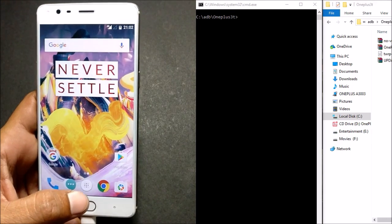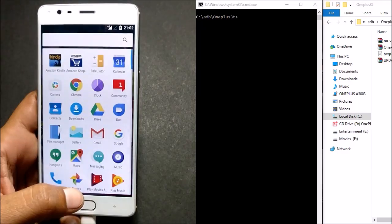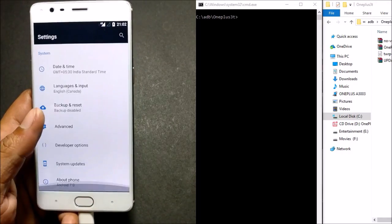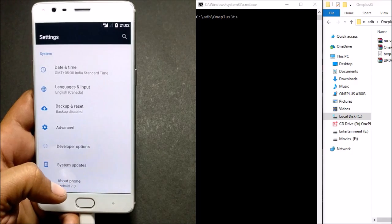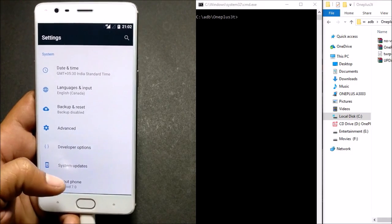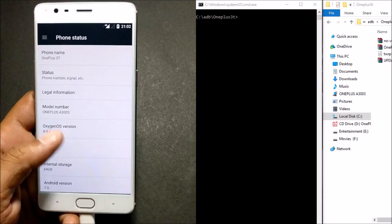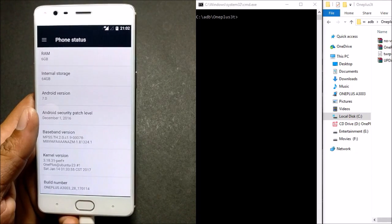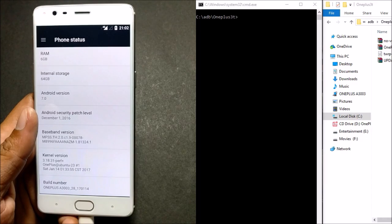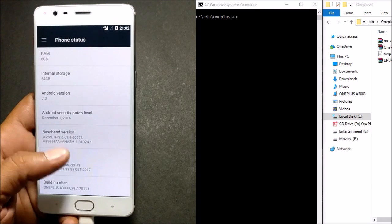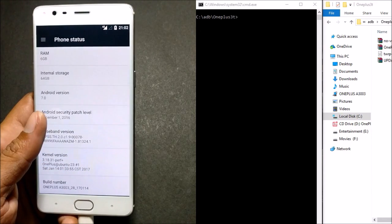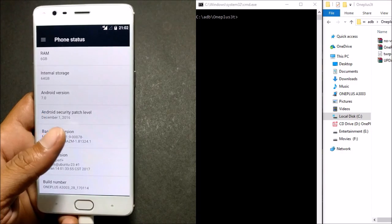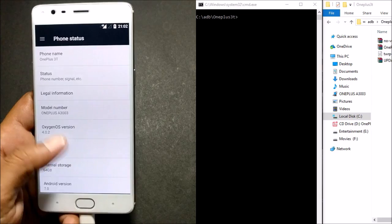Hello friends, welcome back. Today I'll be showing you how to root the OnePlus 3T running OxygenOS 4.0.2, which is based on Android 7.0. To root your device, you first need to unlock the bootloader. Once the bootloader is unlocked, you can flash TWRP recovery and the superuser. Follow the steps I'll be mentioning now.